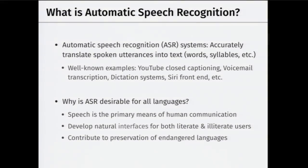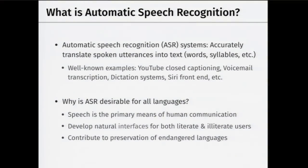Why is ASR desirable? Speech is the most natural form of communication. Rather than typing, which is cumbersome, you can speak to your devices. Car companies like Toyota and Honda are investing to build good speech recognition systems so you can drive and talk. It clearly leaves other modalities free to do other things.